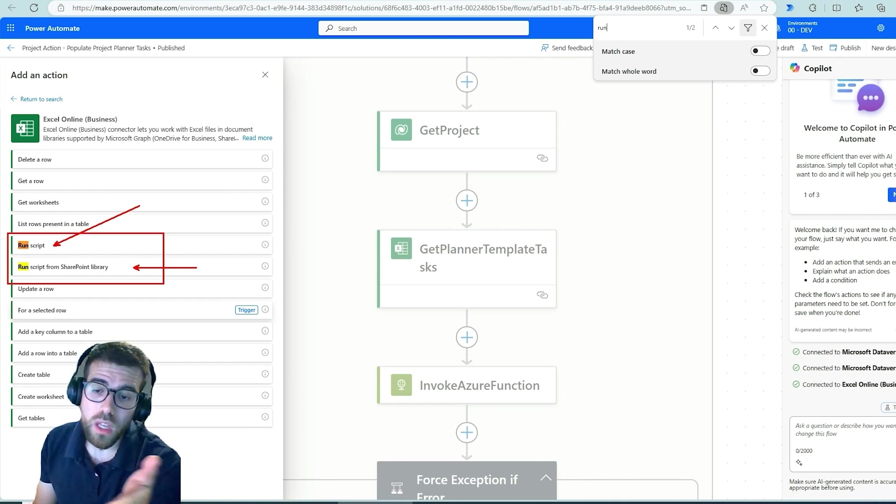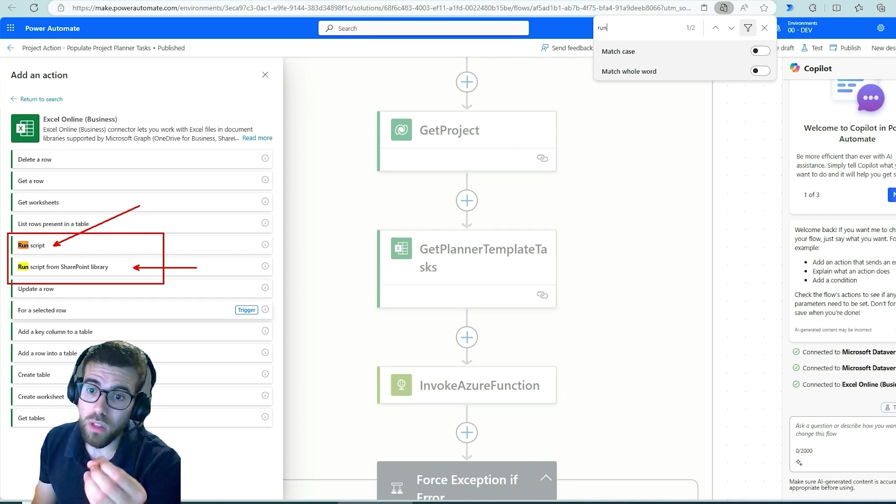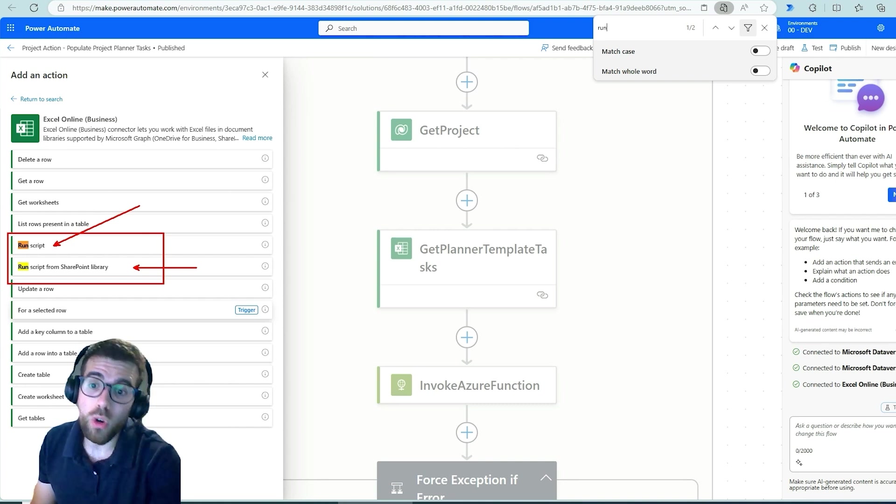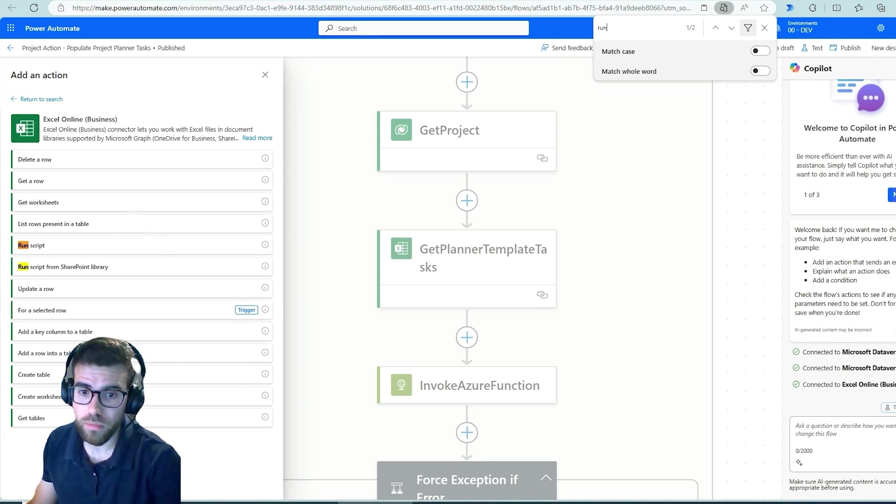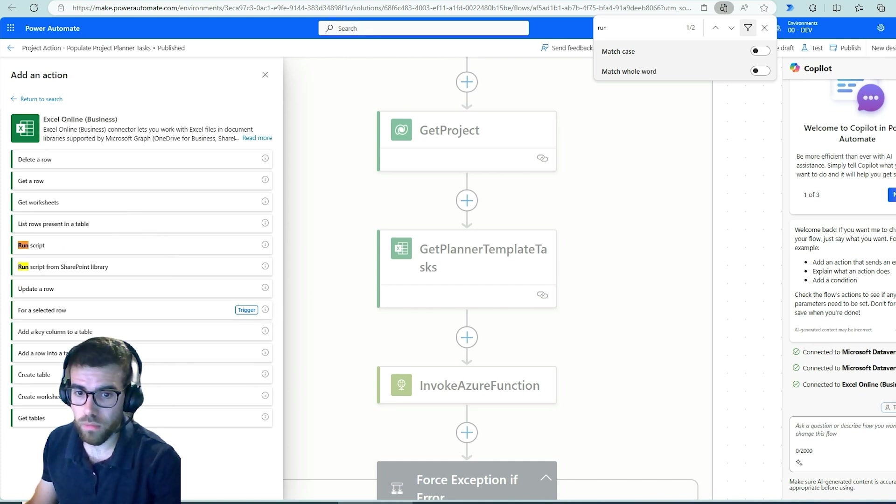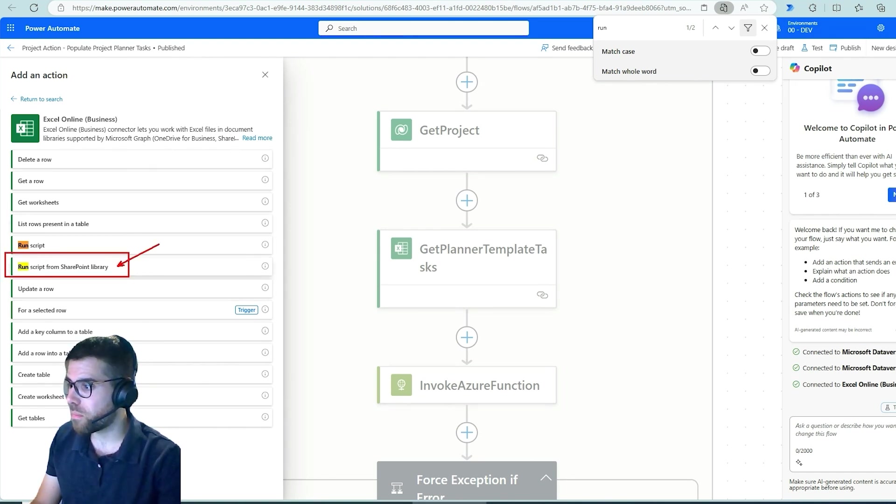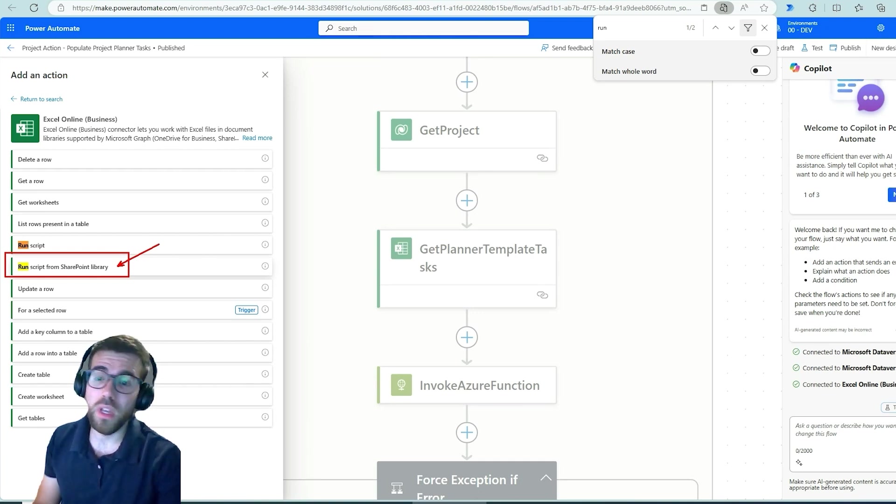Because when the user was deleted from the organization, the office scripts in his personal OneDrive were also deleted.